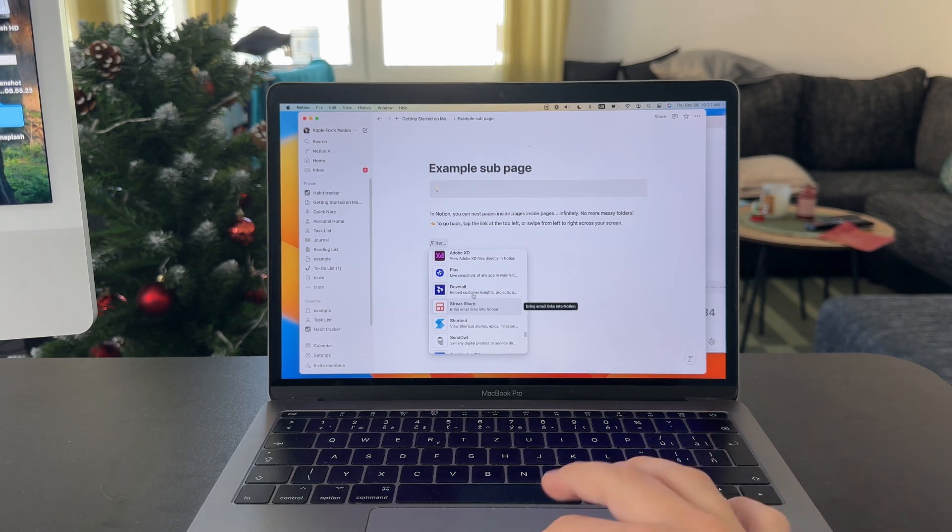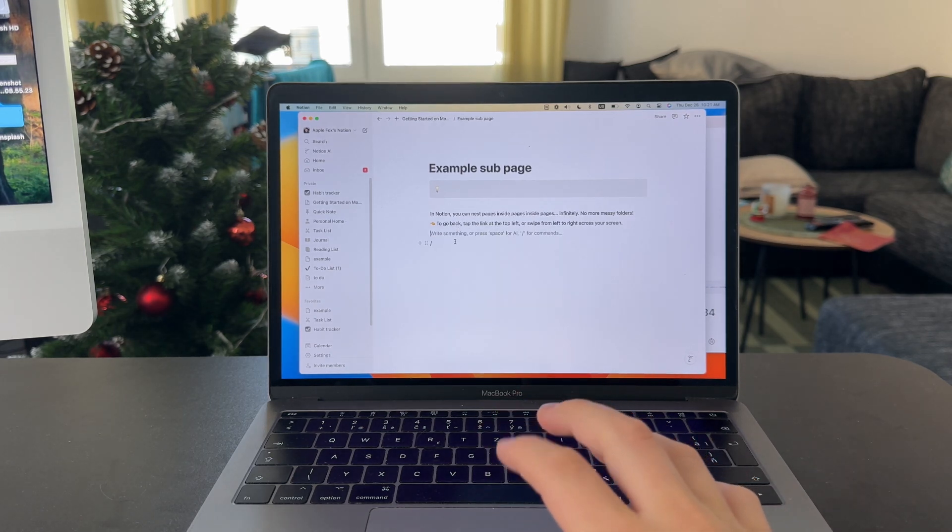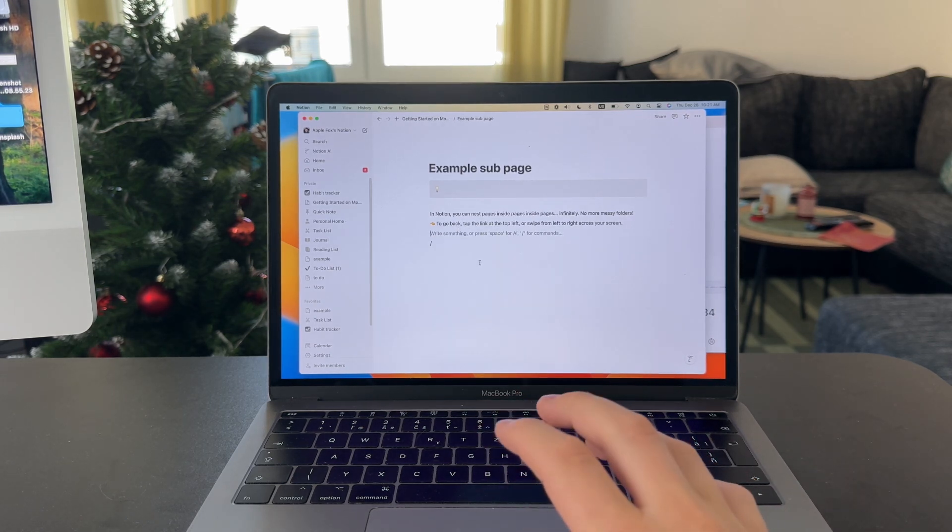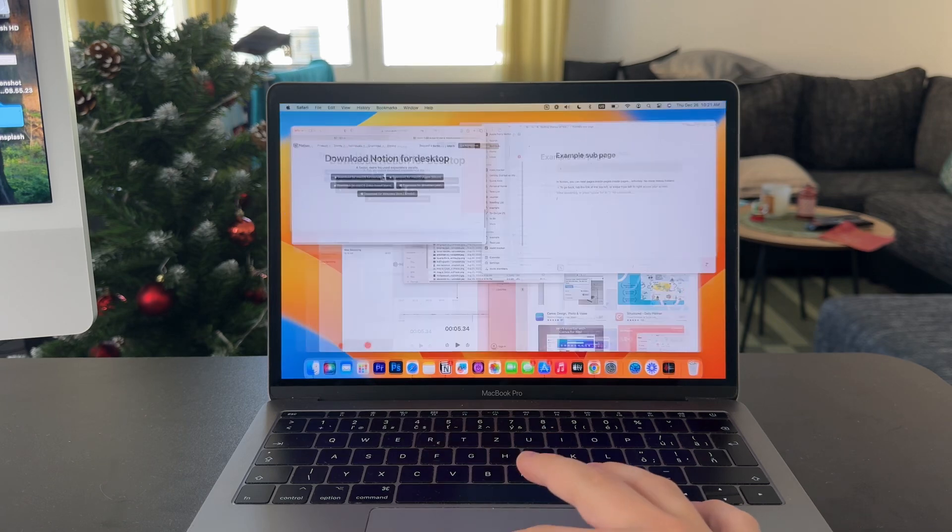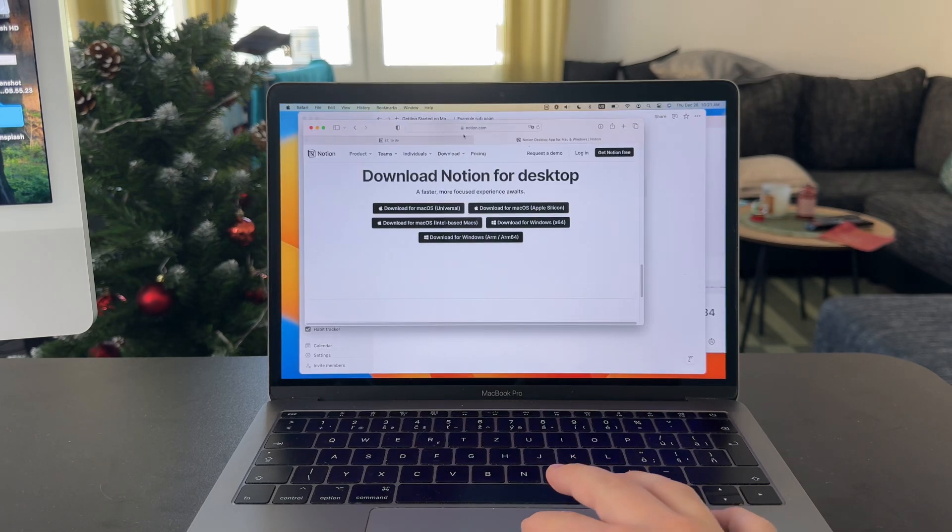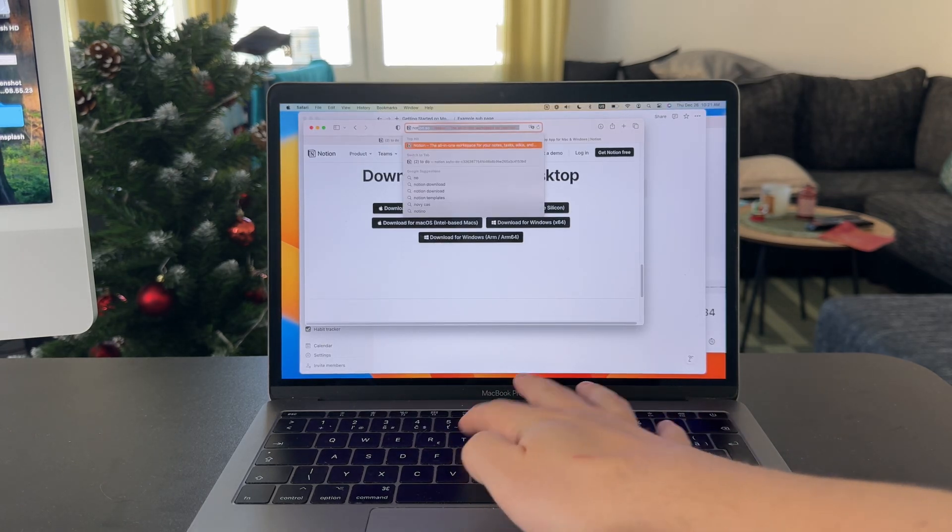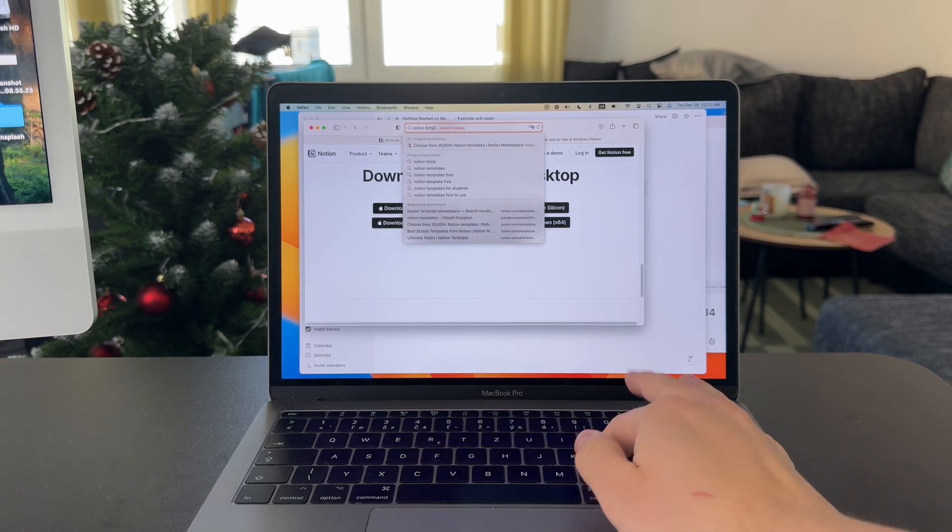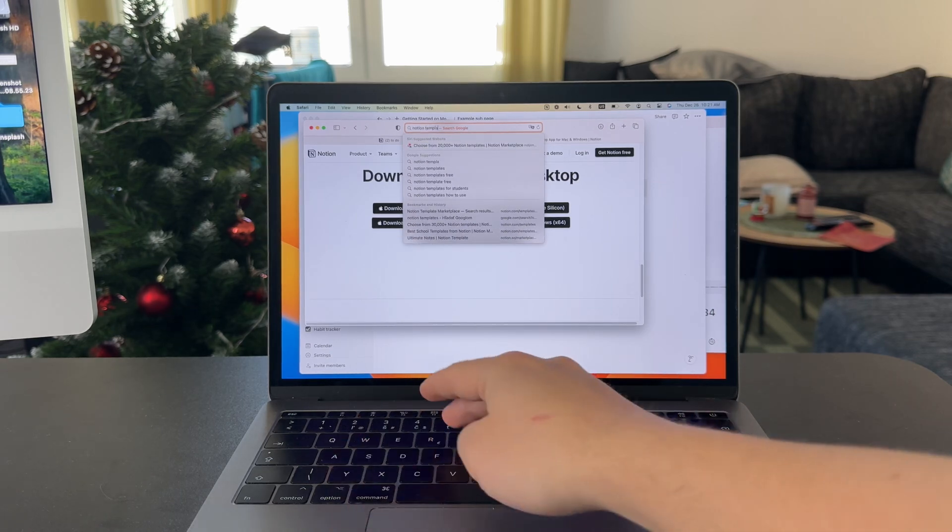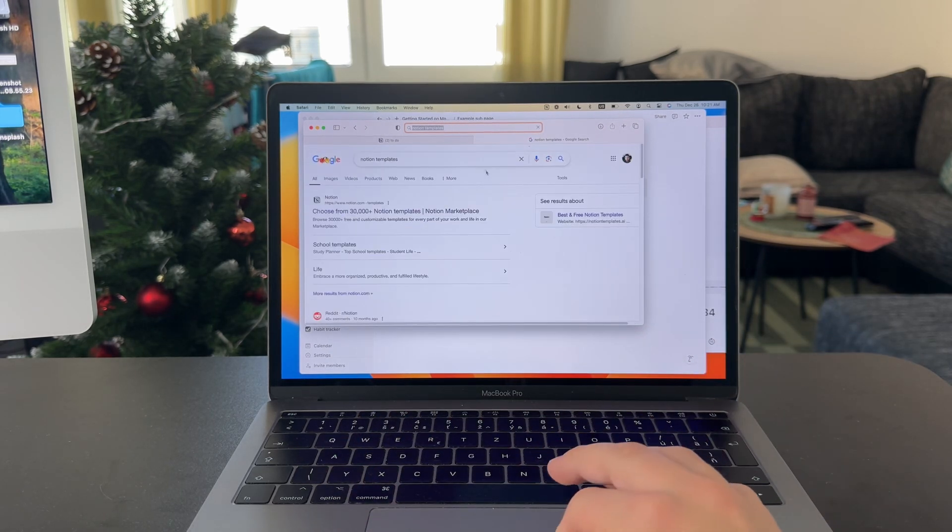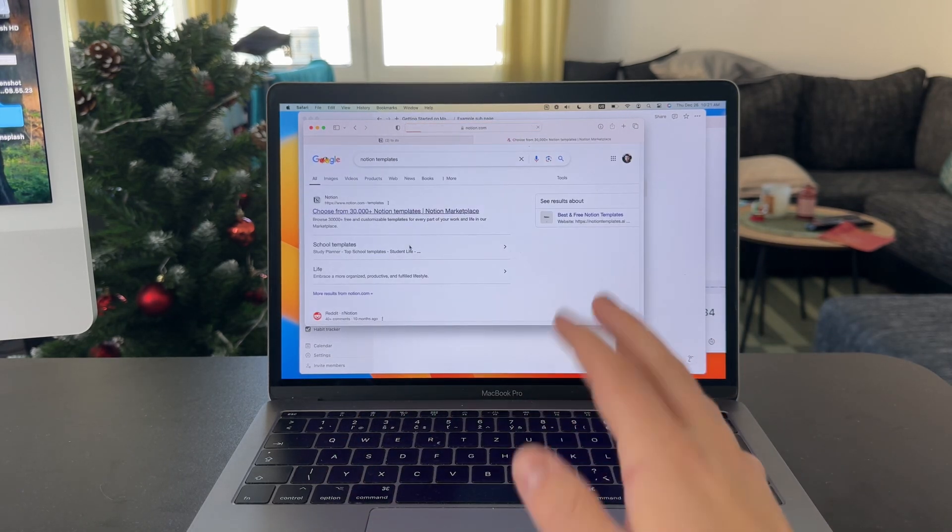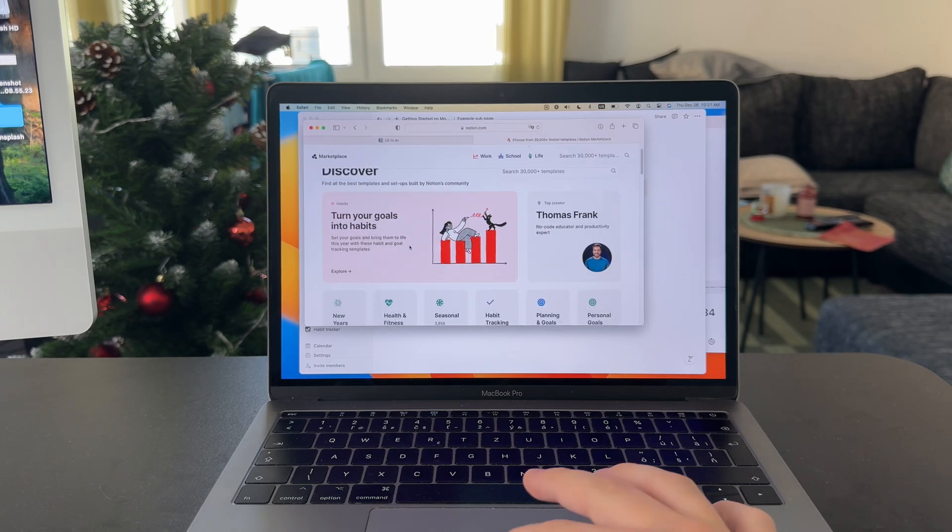But if you want to upgrade it to an even higher level, I would recommend you to come back to your browser and look up Notion templates. The Notion templates marketplace is a place where you can get templates for essentially anything.